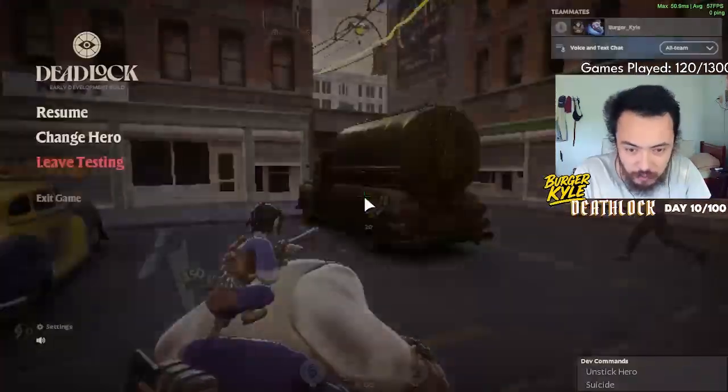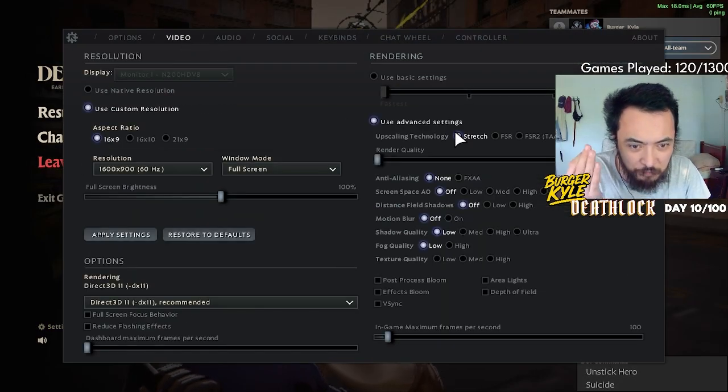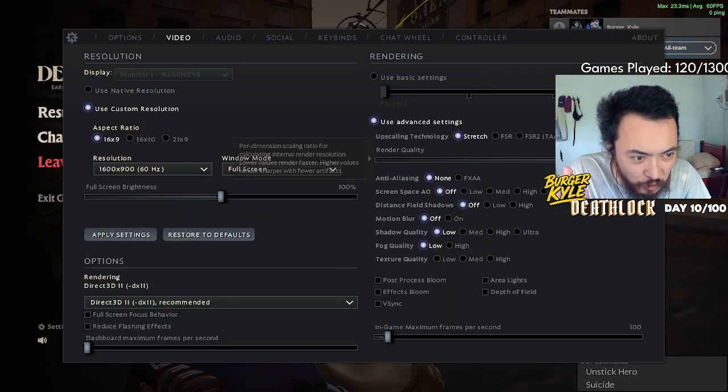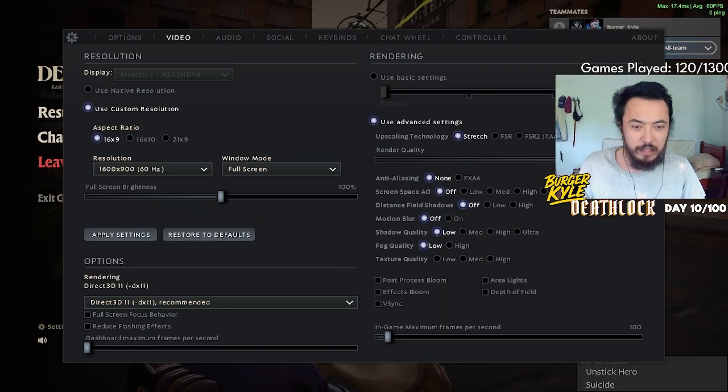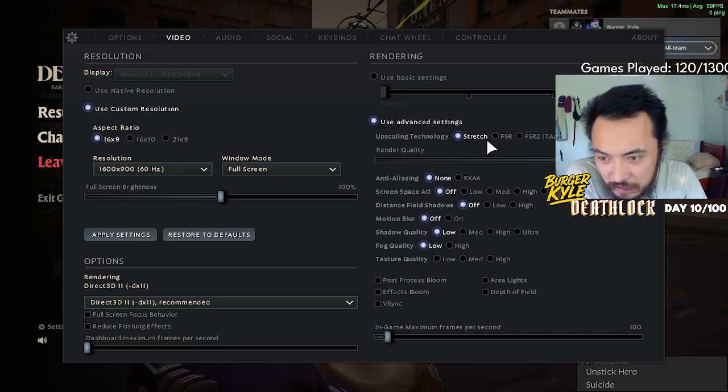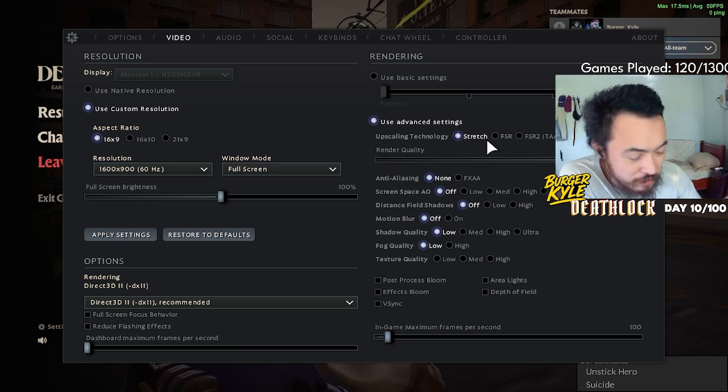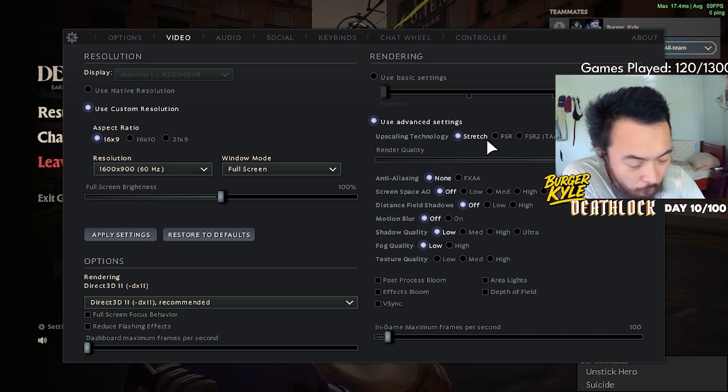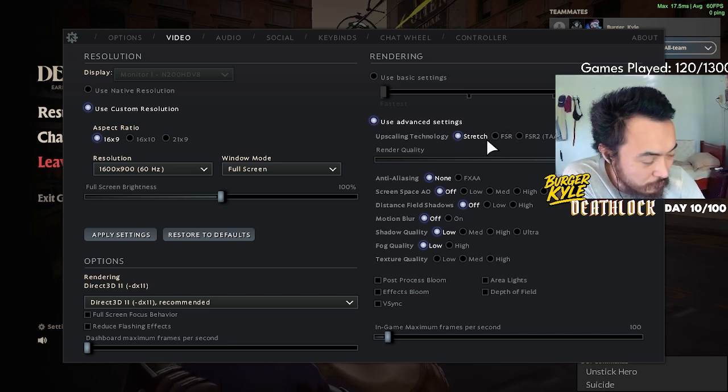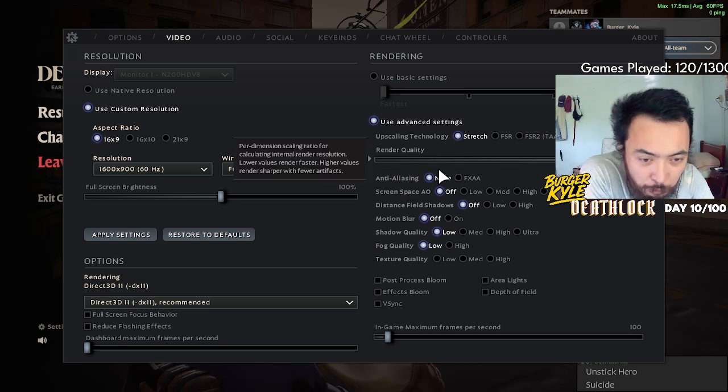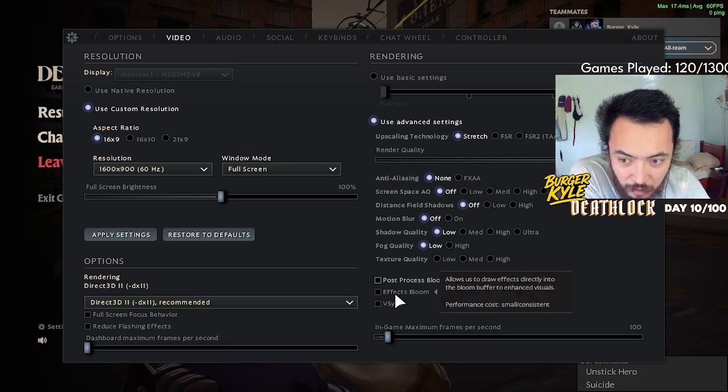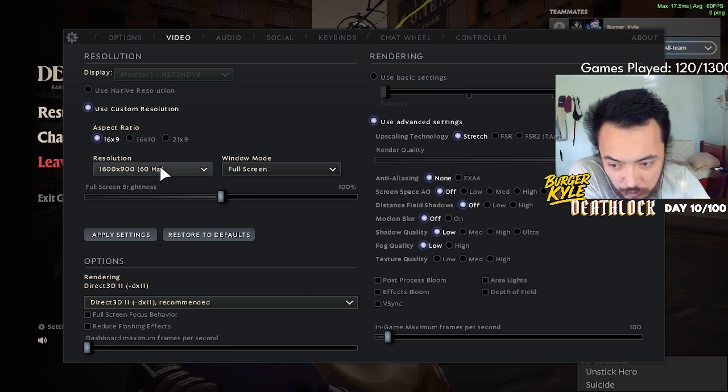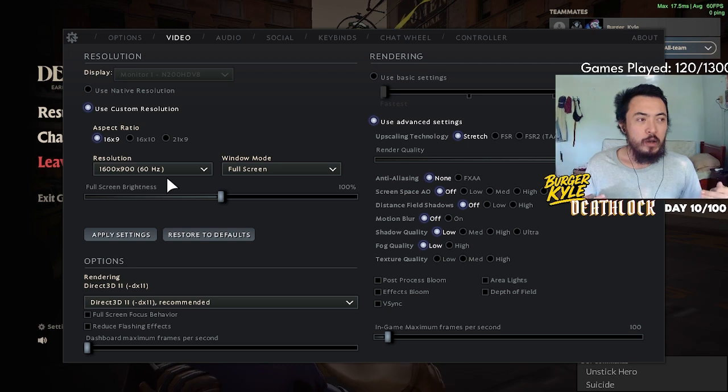We could drag our render quality down and suddenly we're playing Minecraft—it's going to give us higher FPS, but you won't be able to see as well. There are basic things like putting quality settings on low and reducing resolution.